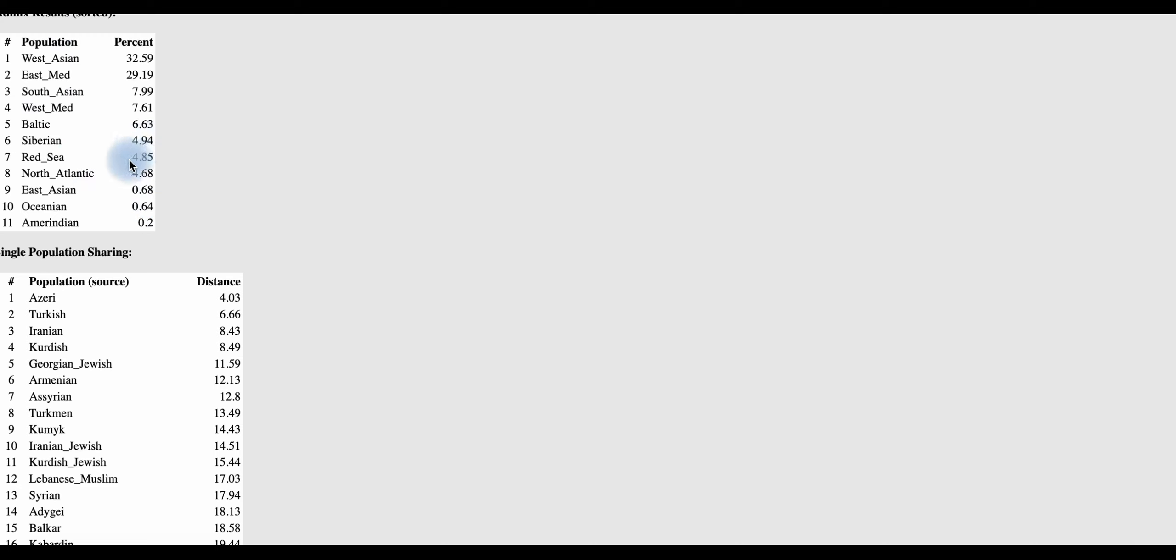Und man sieht hier eben, wenn man sich wieder die ostasiatischen Werte anschaut, da hat er hier 5, ja 6, ungefähr 6, 7 Stück, also 6, 7%. Aber interessant, das wollte ich eben sagen, gerade bei Türk-Völkern können die Hablo-Gruppen sehr differenziert sein. Aber das ist auch immer das Besondere.